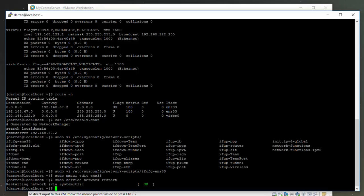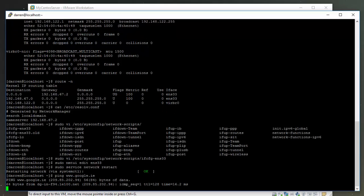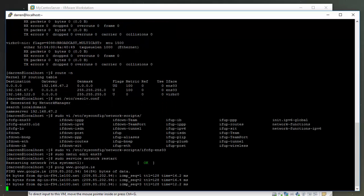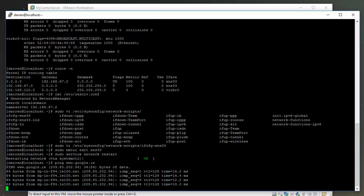Now let's just make sure that we can still ping out to external sites. We're going to type in ping www.google.ie. You can see we can still ping out so our network is working.